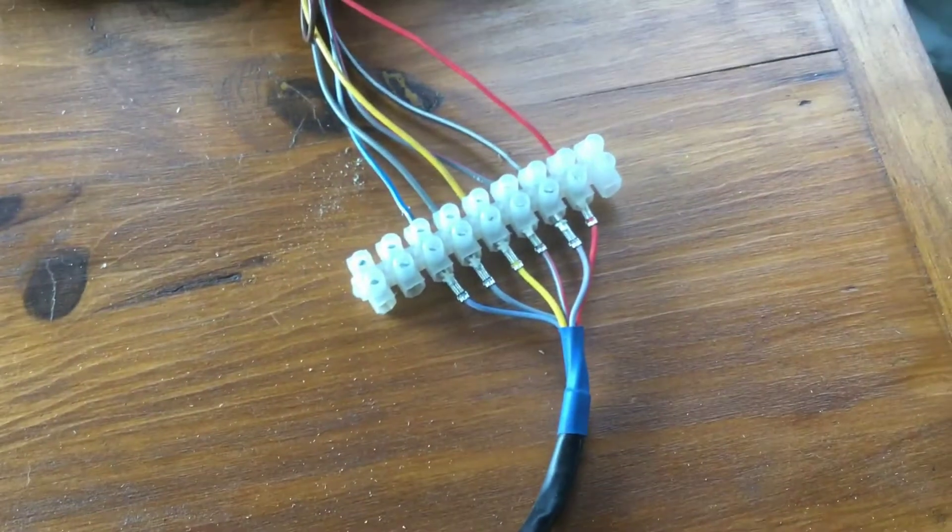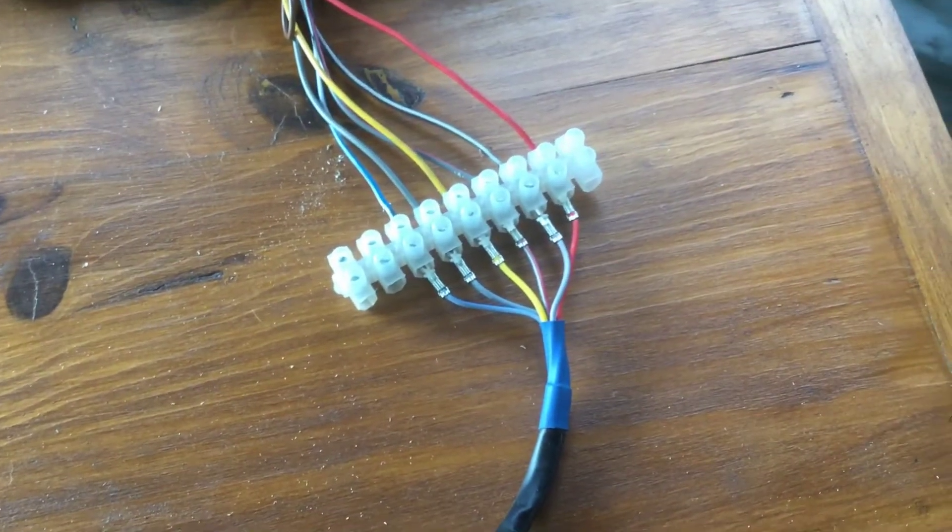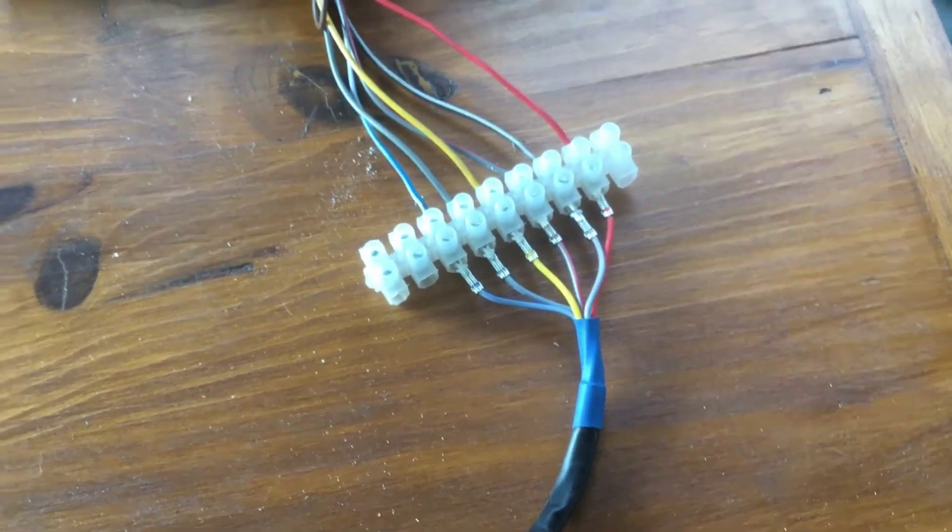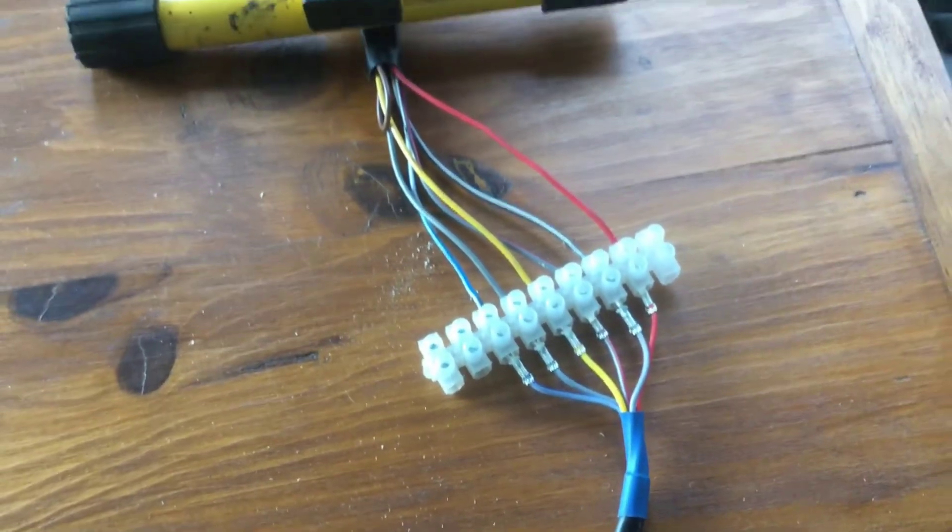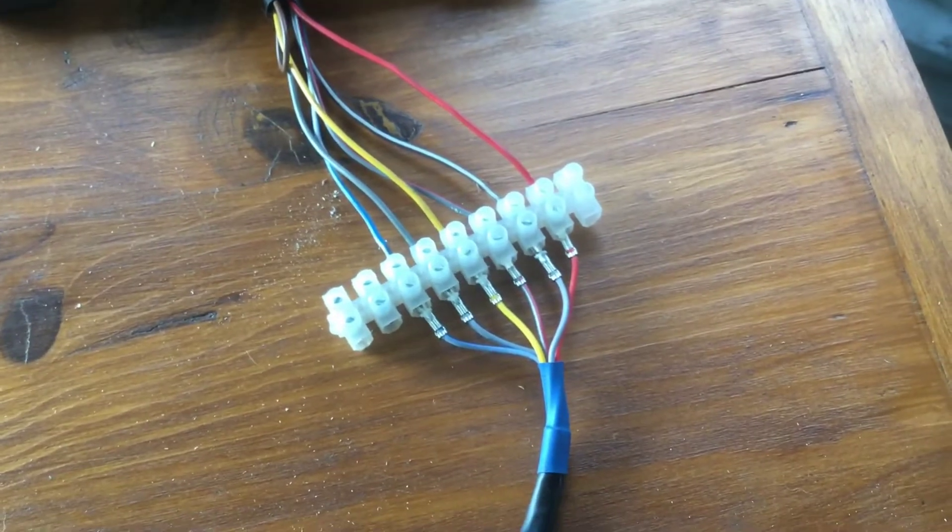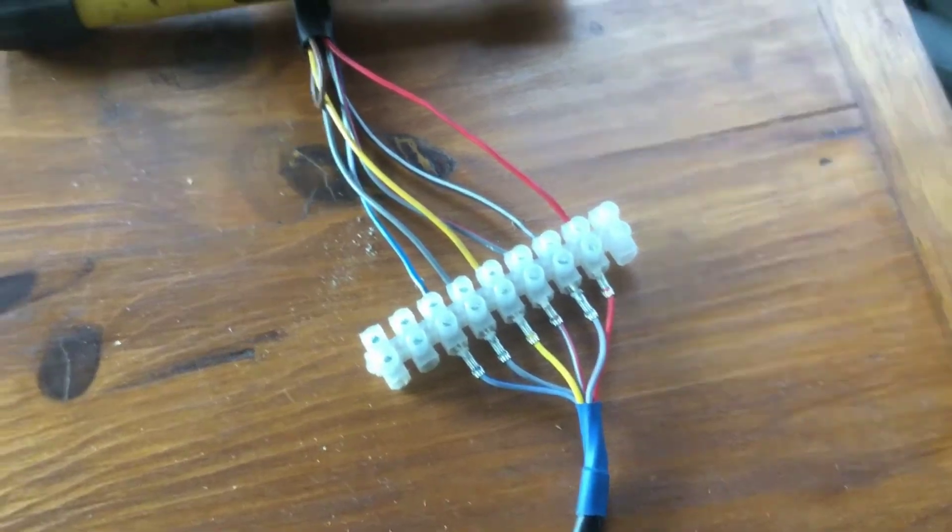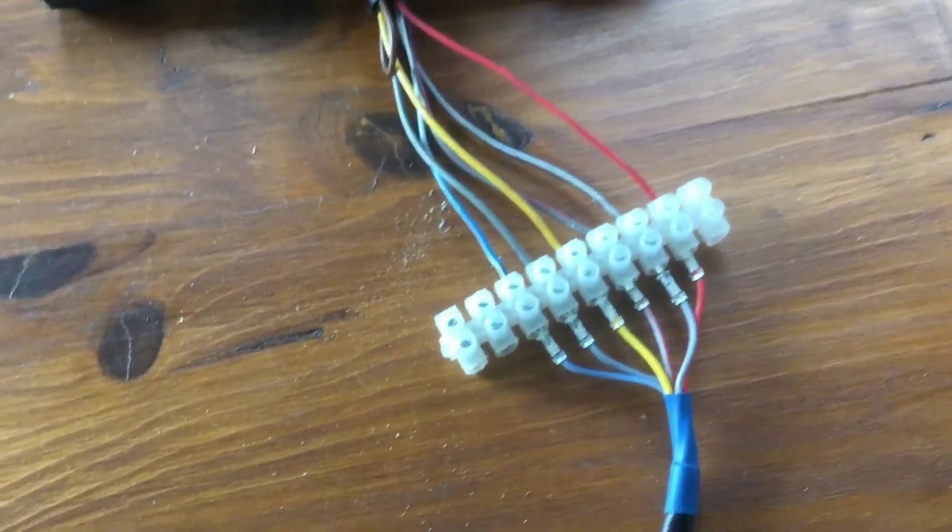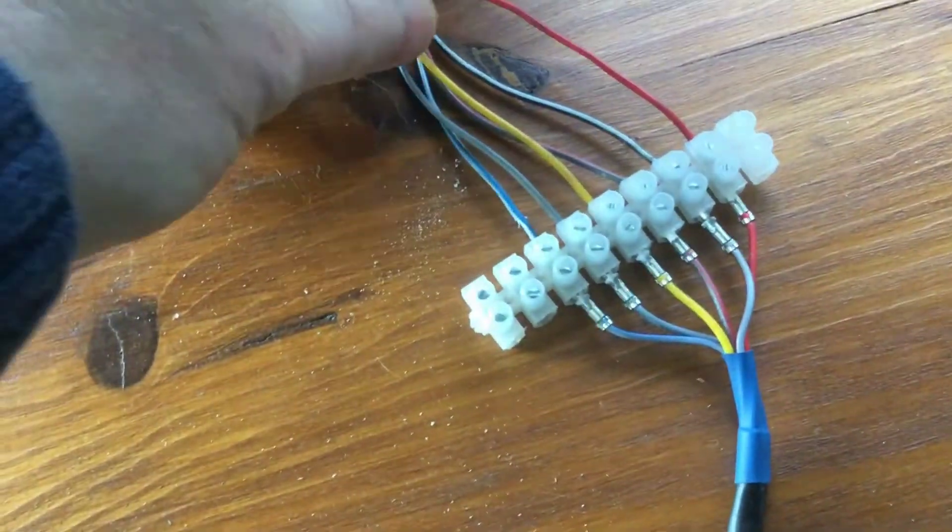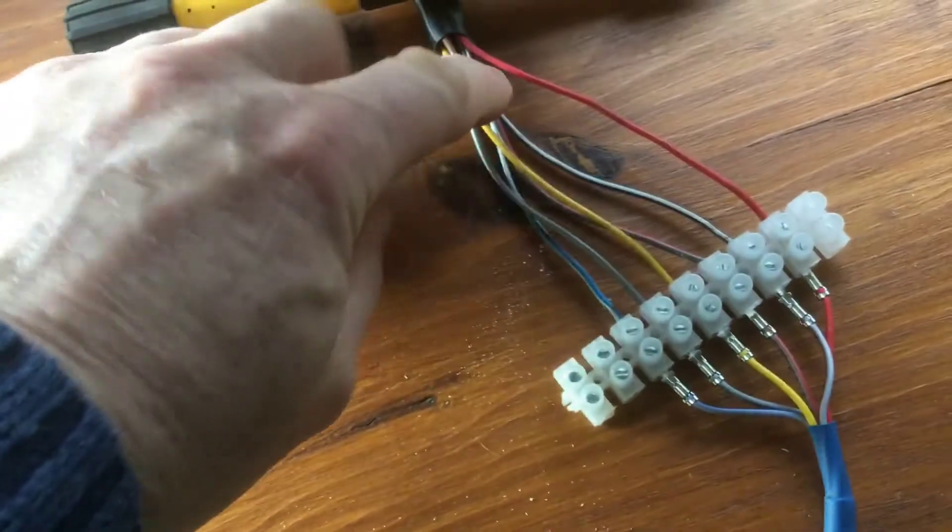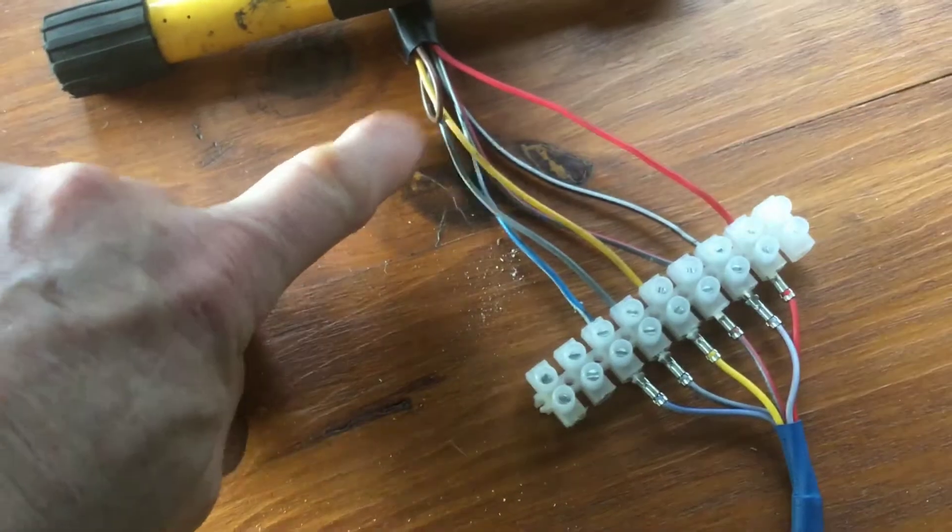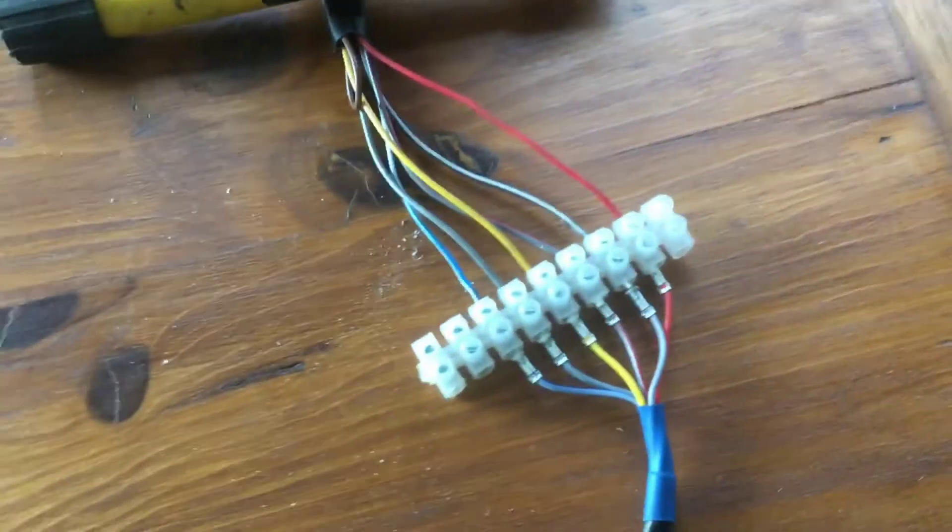And you can see the colours are like for like. If you've got a genuine harness from your heater the colours are identical. And as I said that brown one is just chassis earth isn't required so it's just tucked out the way.